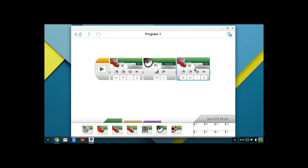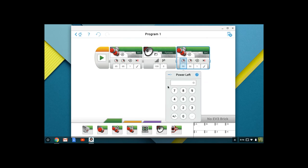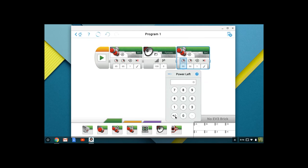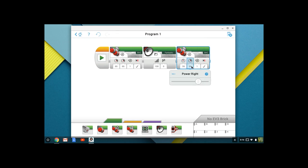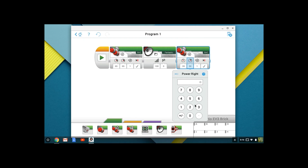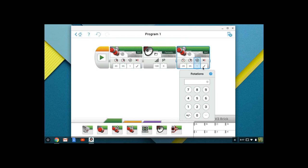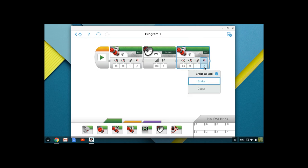So what we're going to do is drag another move tank option here. We're going to leave it on rotations, but now I want you to set power left to negative. You can use this plus-minus button, negative 35, and set the right power to positive 35. Once again, one rotation and break at the end.